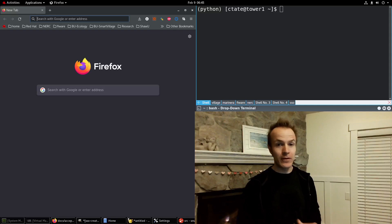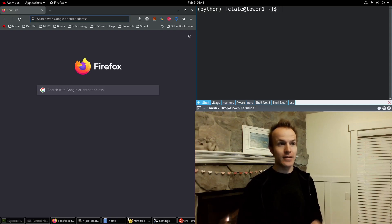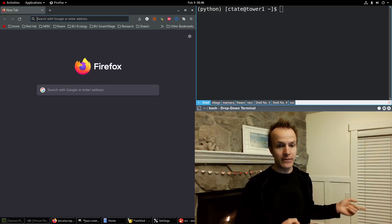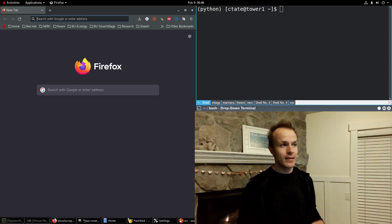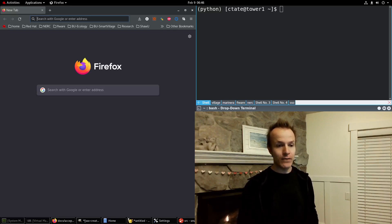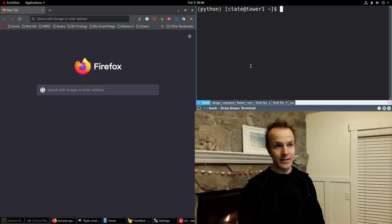We'll work with the Red Hat Single Sign-On operator that we've installed previously on OpenShift Local on our own computer, and you'll see how we configure that and make it ready for our applications. Let me show you how to get started.